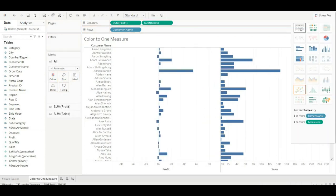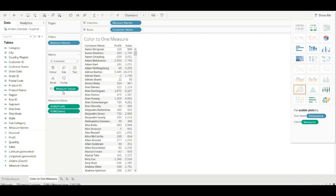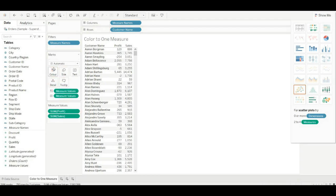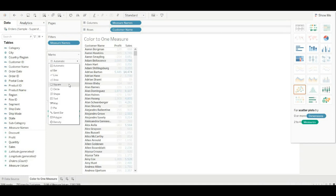And change it to text table. Hold the measures value and drag it to color, and change it to square.